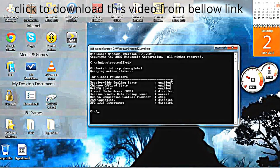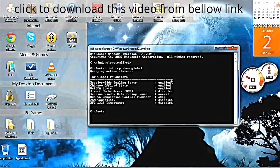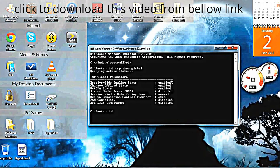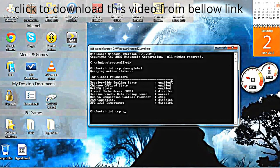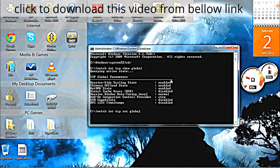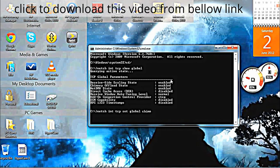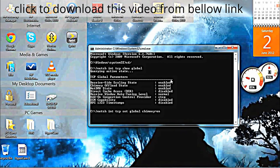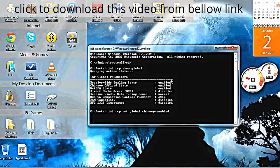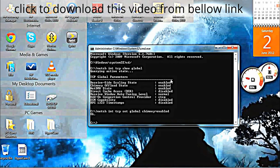Type netsh int tcp set global chimney=enabled. Press Enter. The OK sign should come up.